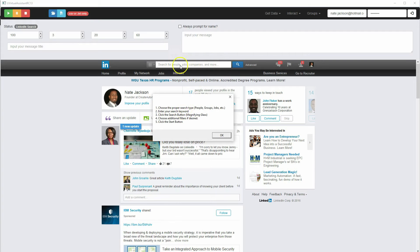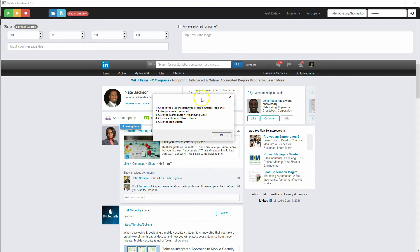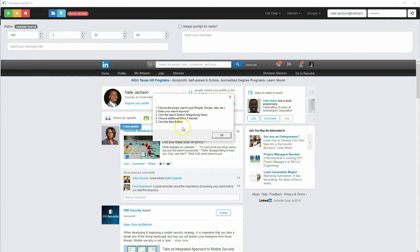And so you enter your search keyword in the search box, click the search button, which is a magnifying glass, which is right here. And then you'll be able to choose additional filters if you want. And actually there's another step here. You're going to choose a file name by saving the file, and then you're going to click the start button.